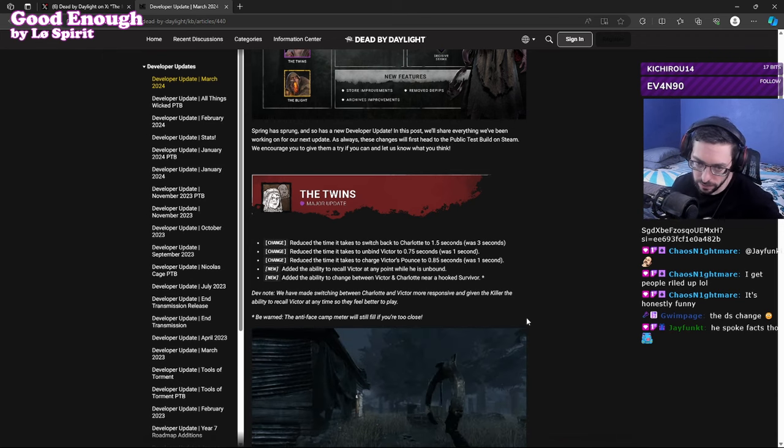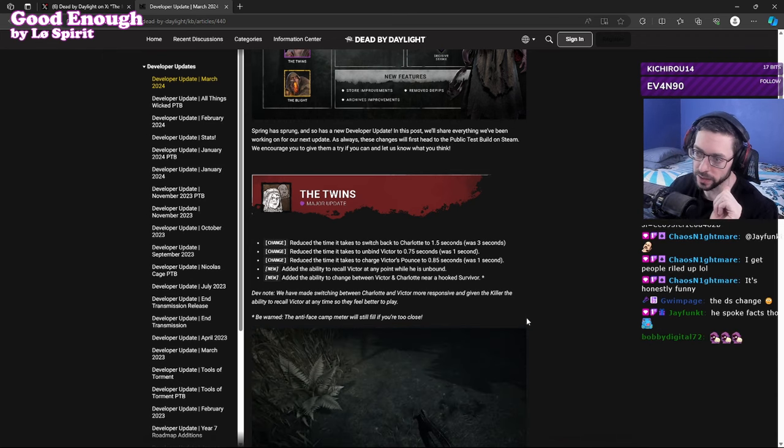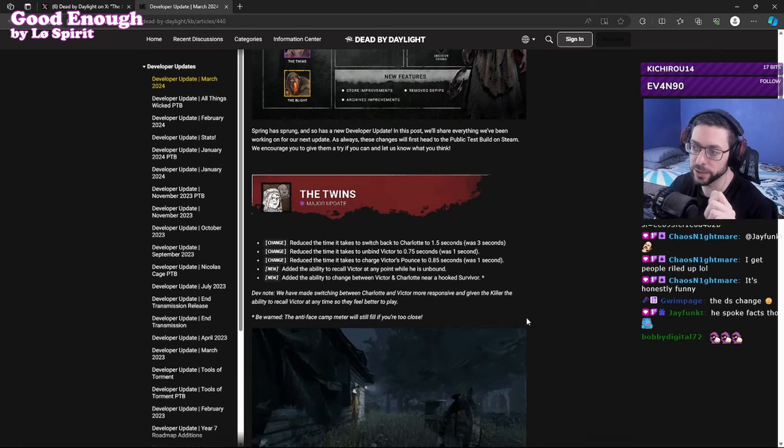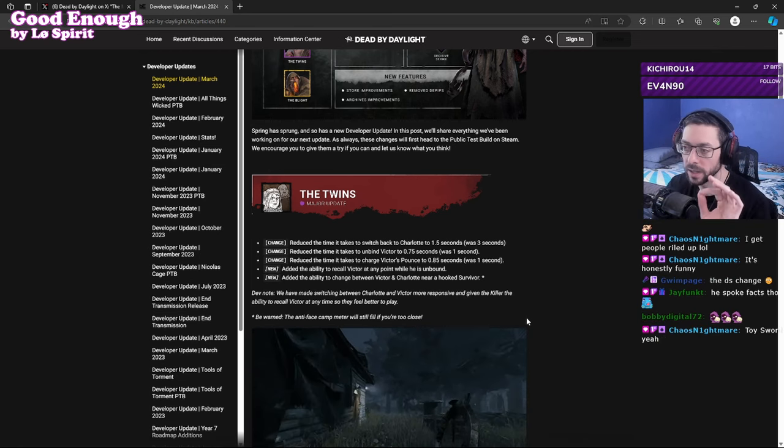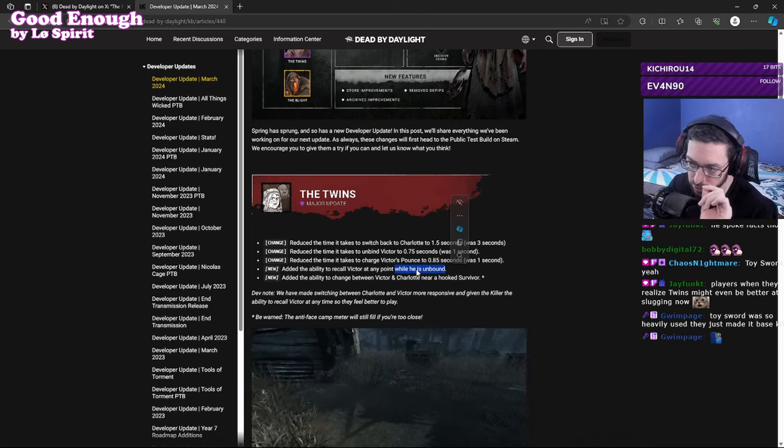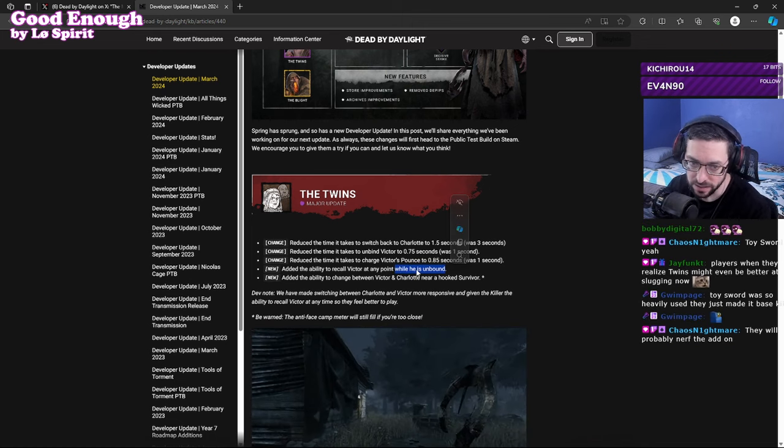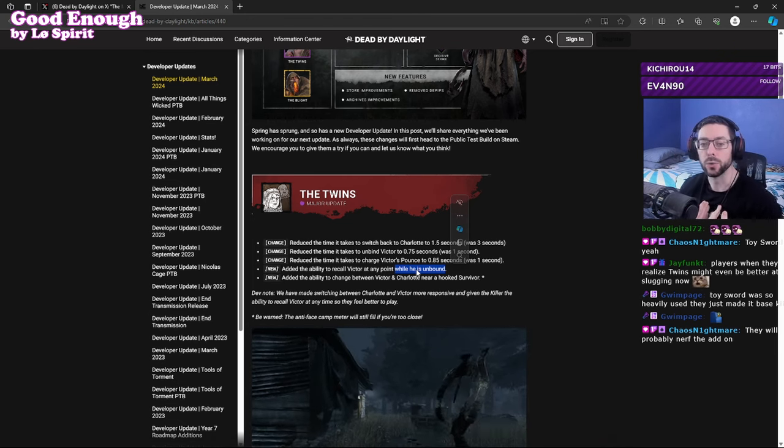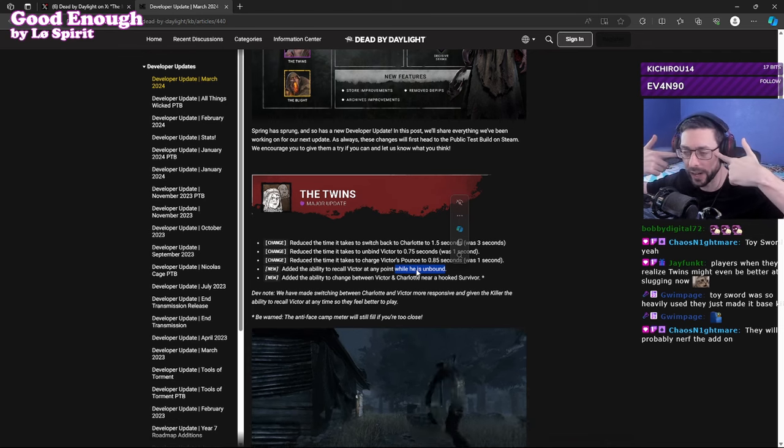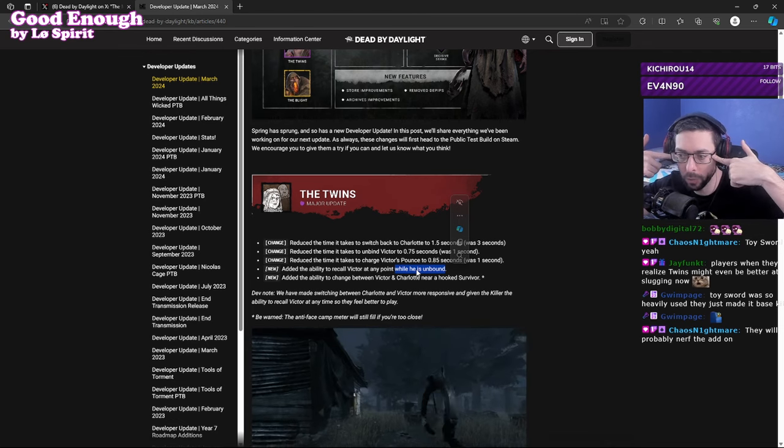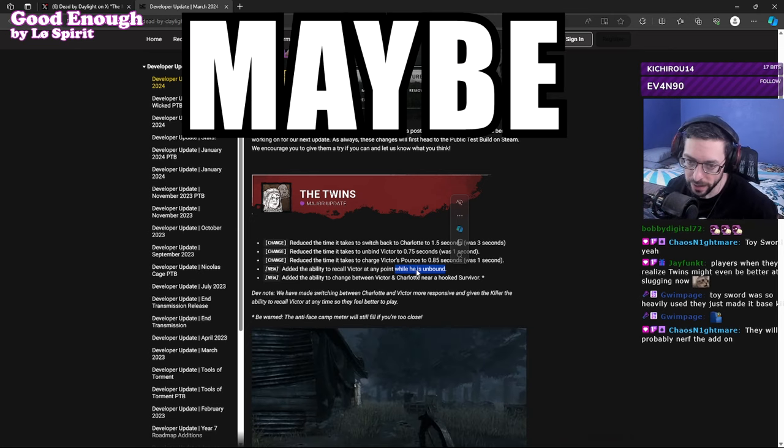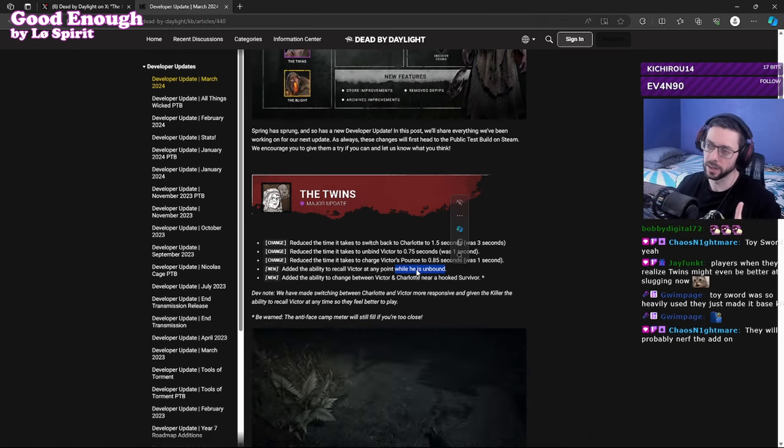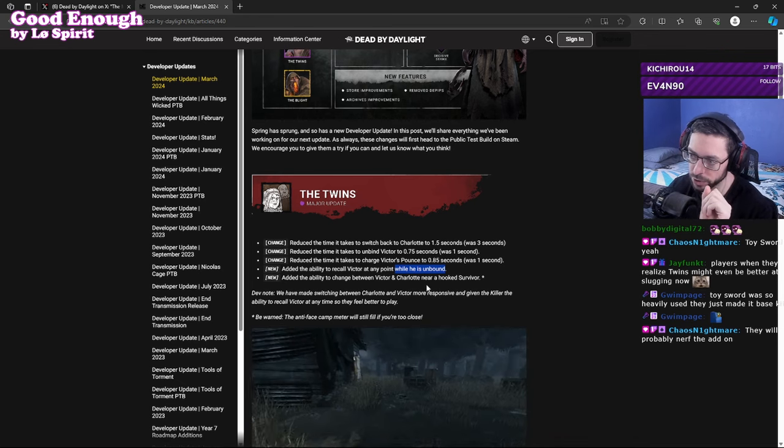They added two new things: added the ability to recall Victor at any point while he is unbound. This is what I am concerned about, because with the change to Victor this could be pretty nasty. Yes Jay, thank you, you understand. Everyone is thinking very one-dimensional and is thinking oh well she won't be as good at slugging now. No, she will be better, she will be much better, I will tell you why.